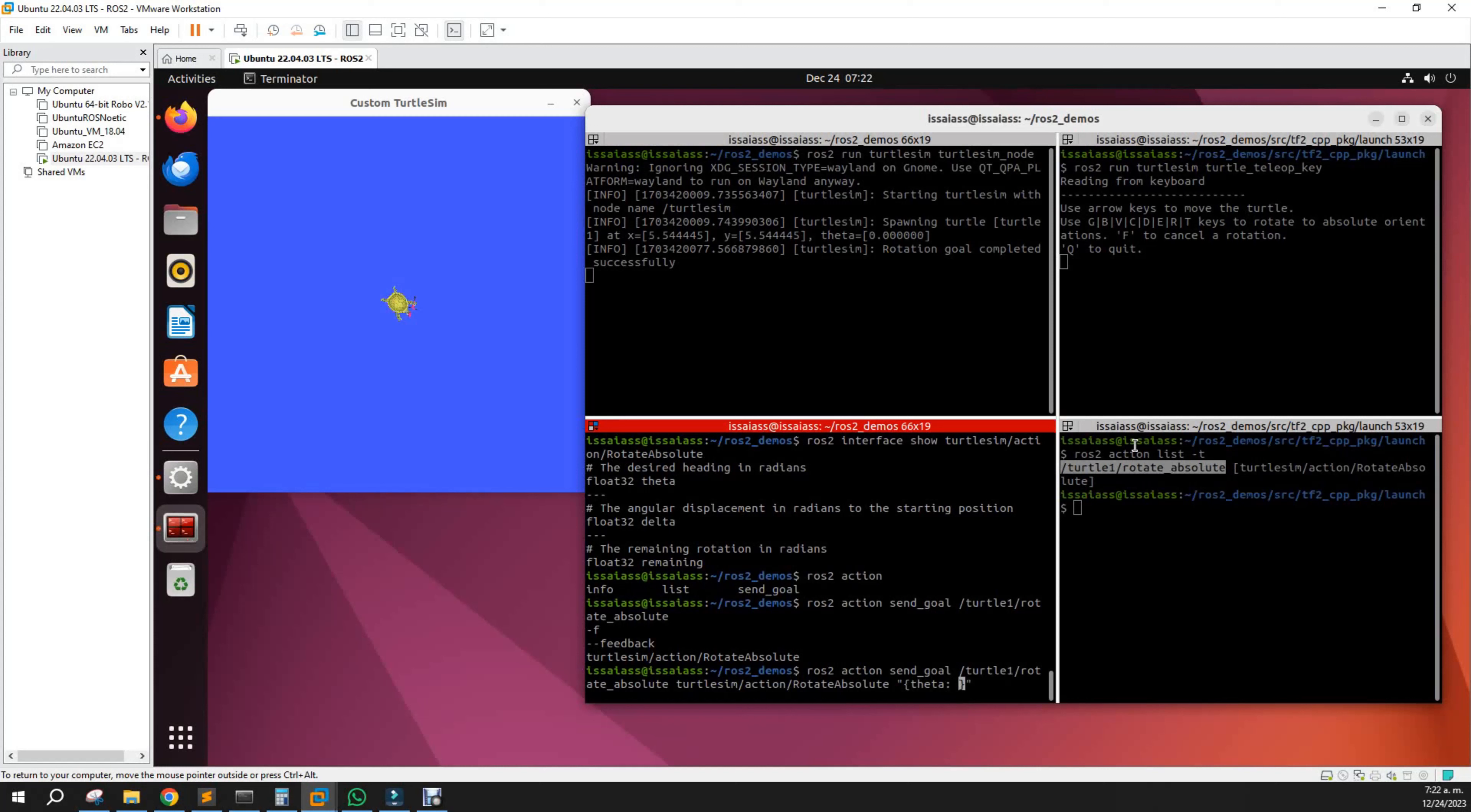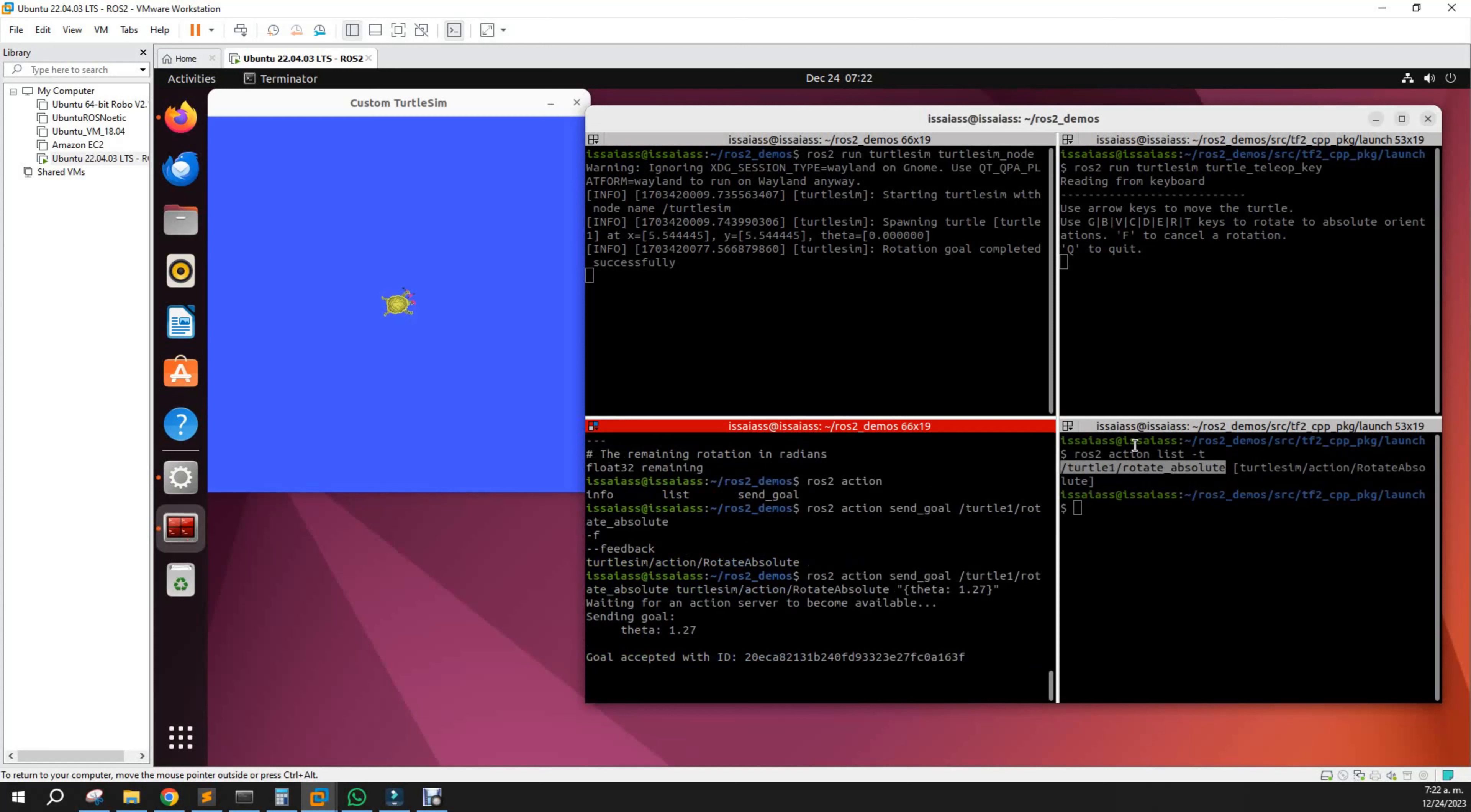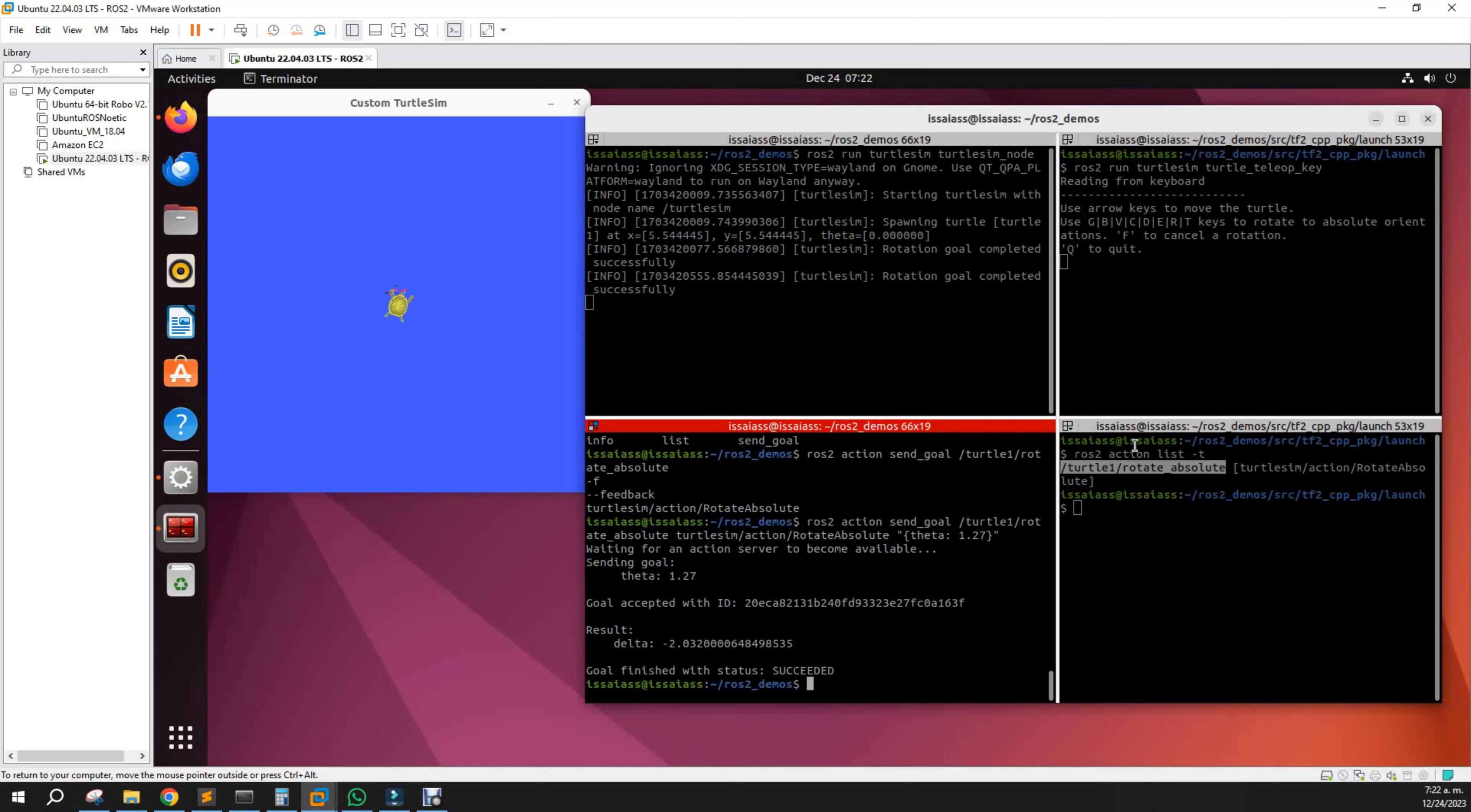For that, we only send theta. Let's set theta to 1.27.